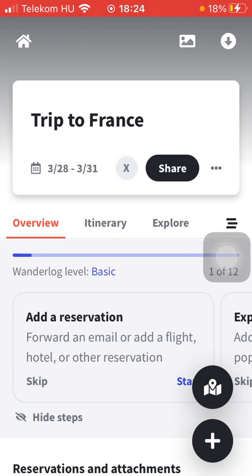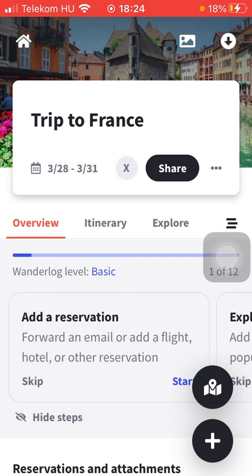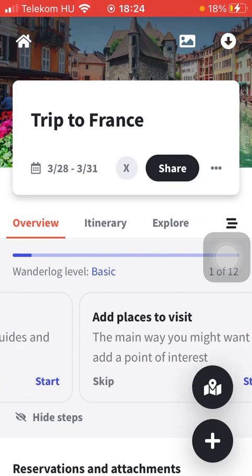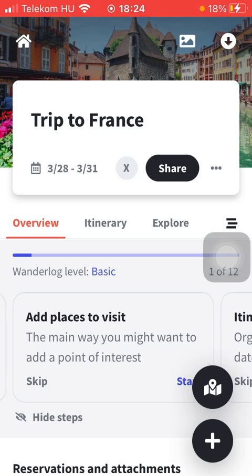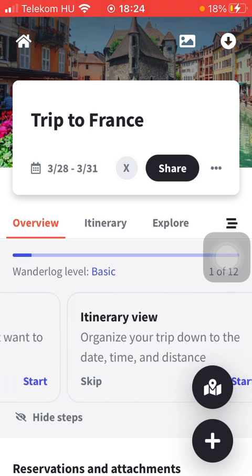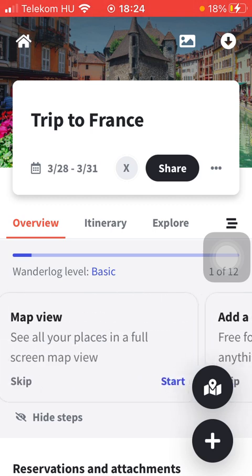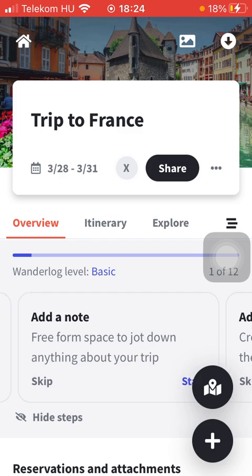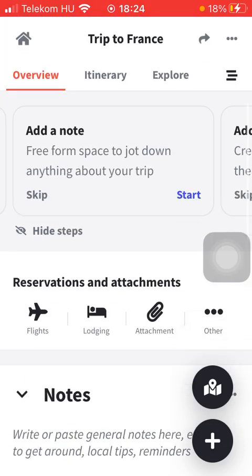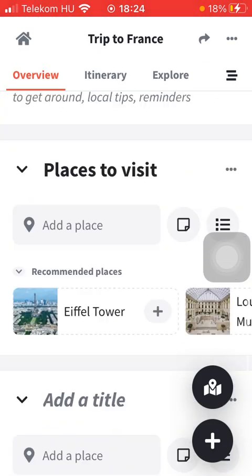Here you can see the overview — you can add reservations to it, explore things to do, add places to visit, view the itinerary, add a map view, add notes, and other options too.